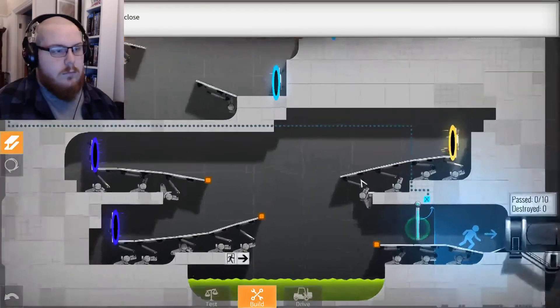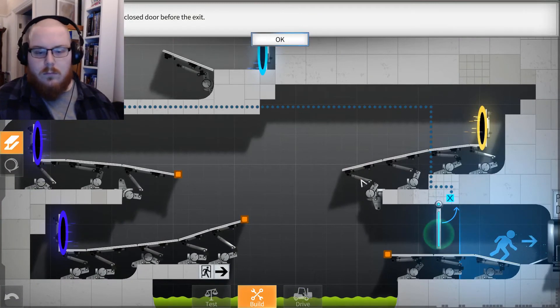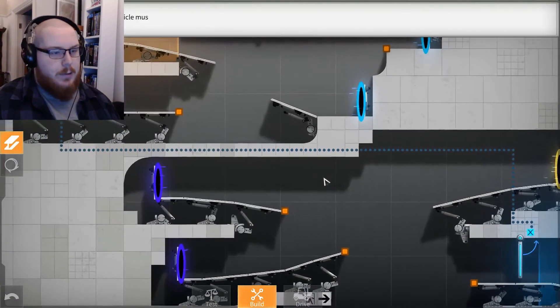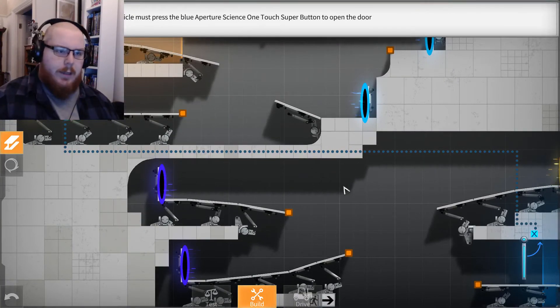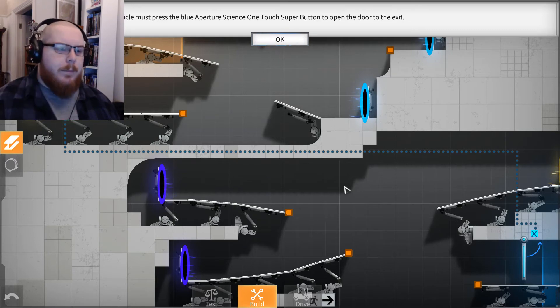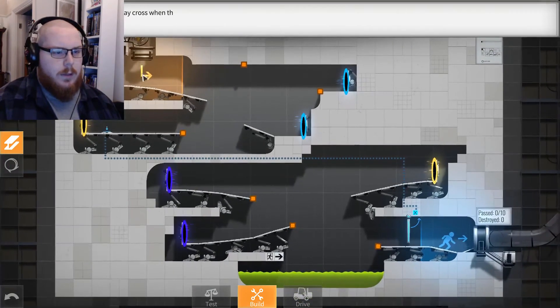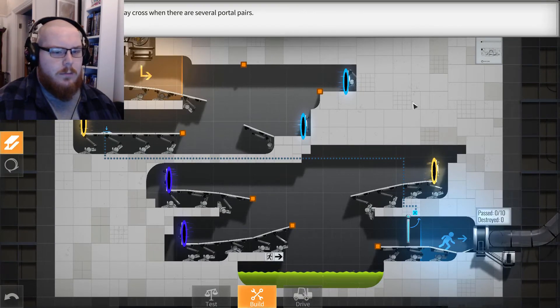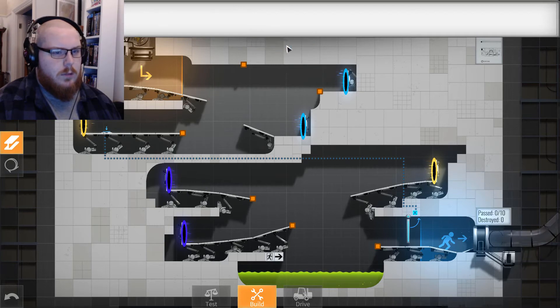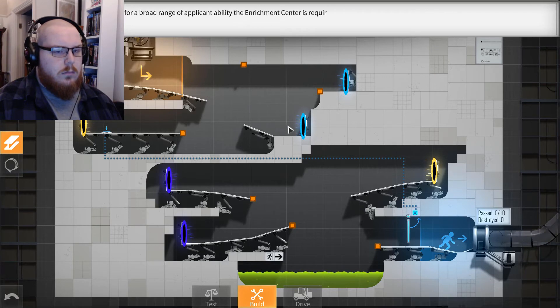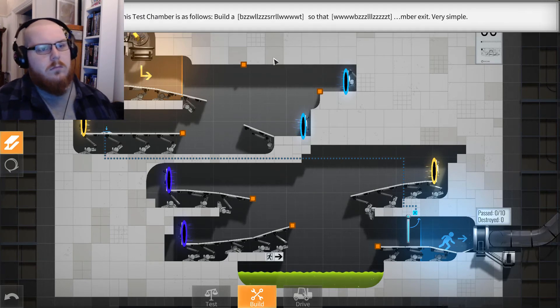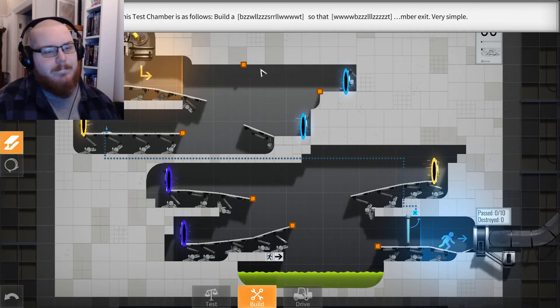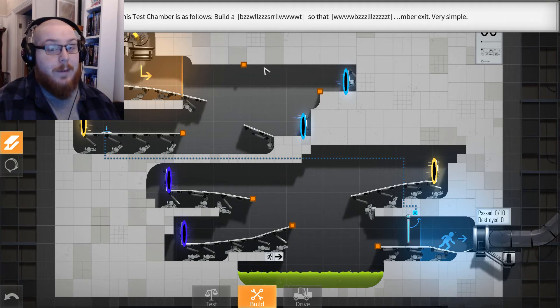Sweet. Please note the closed door before the exit. So now we've got to get at least one vehicle must press the blue. So I'm guessing they'll have like the turrets and stuff like that. Yeah, there it is. So vehicle pads may cross when there are several portal pairs. Please don't panic as this may distract the drivers. To compensate for a broad range of applicant ability, the enrichment center is required to provide all applicants, especially you, with useful advice. The advice for this test chamber is as follows: that's my favorite, very simple.